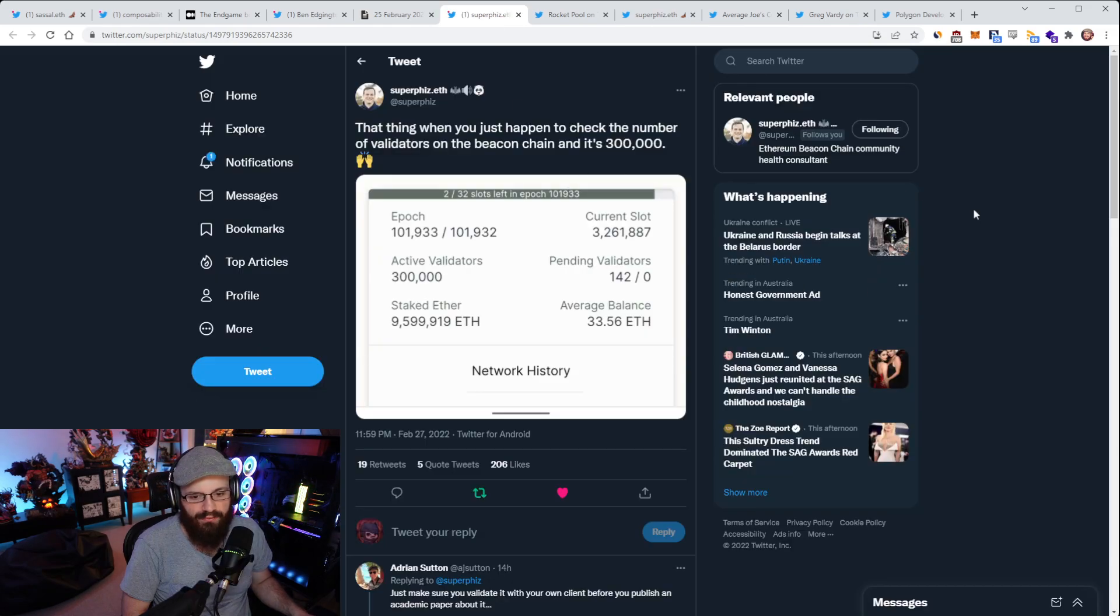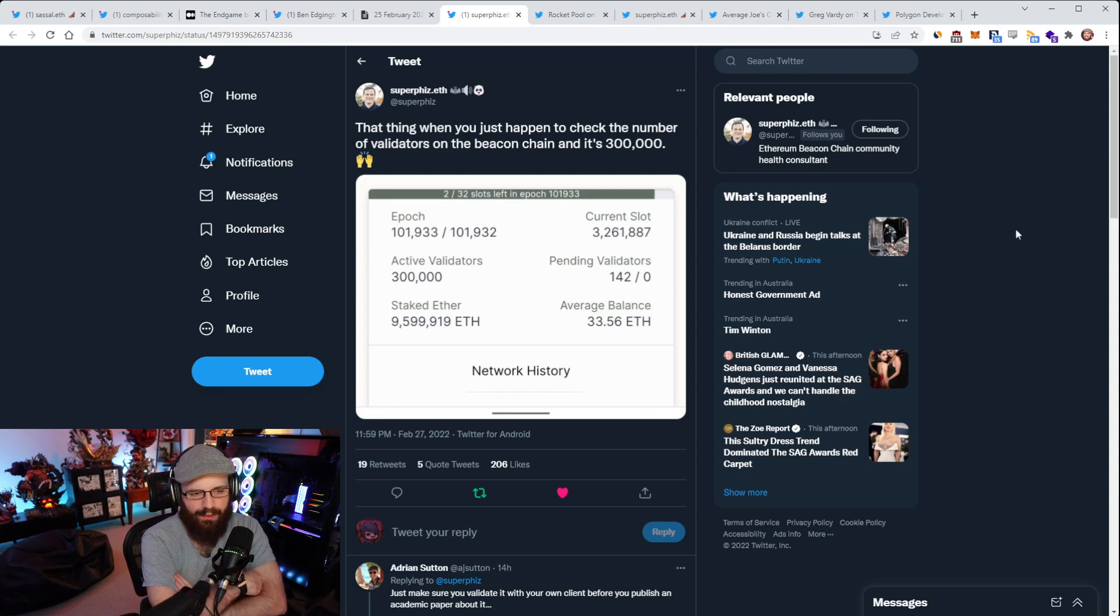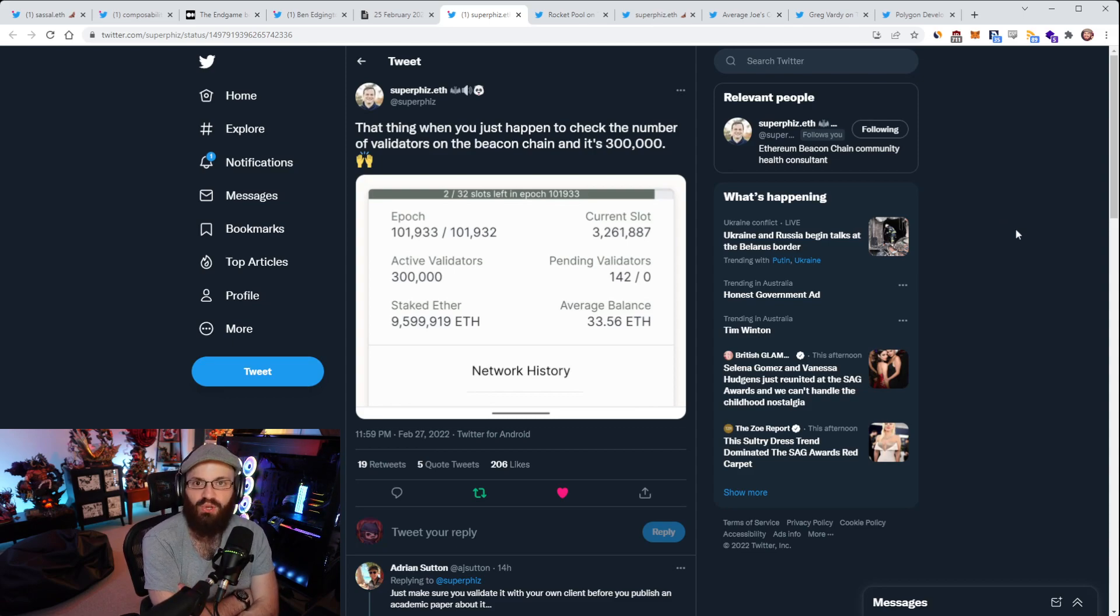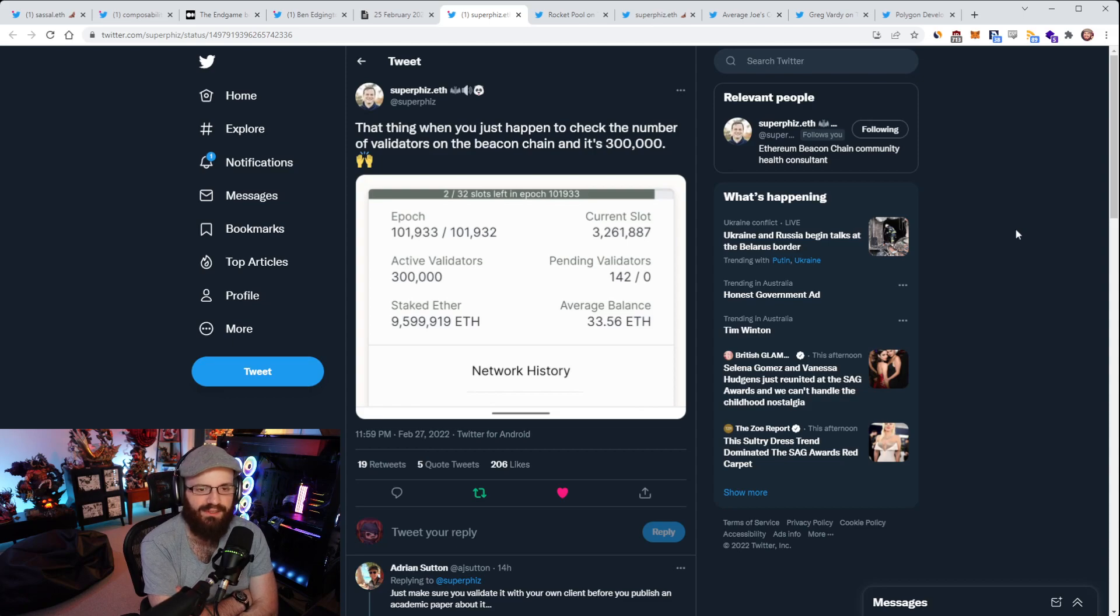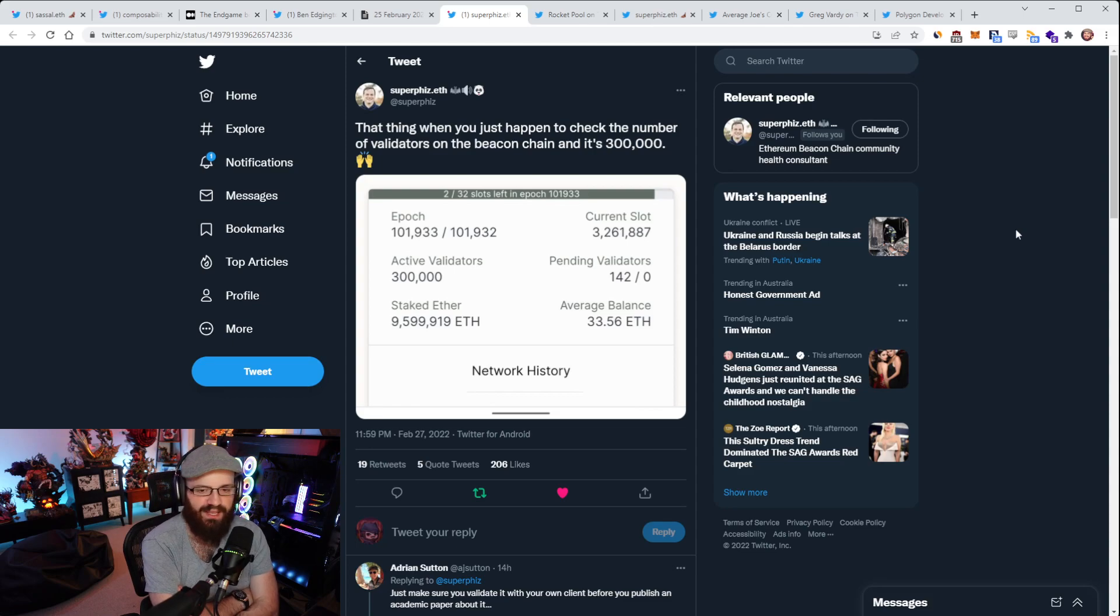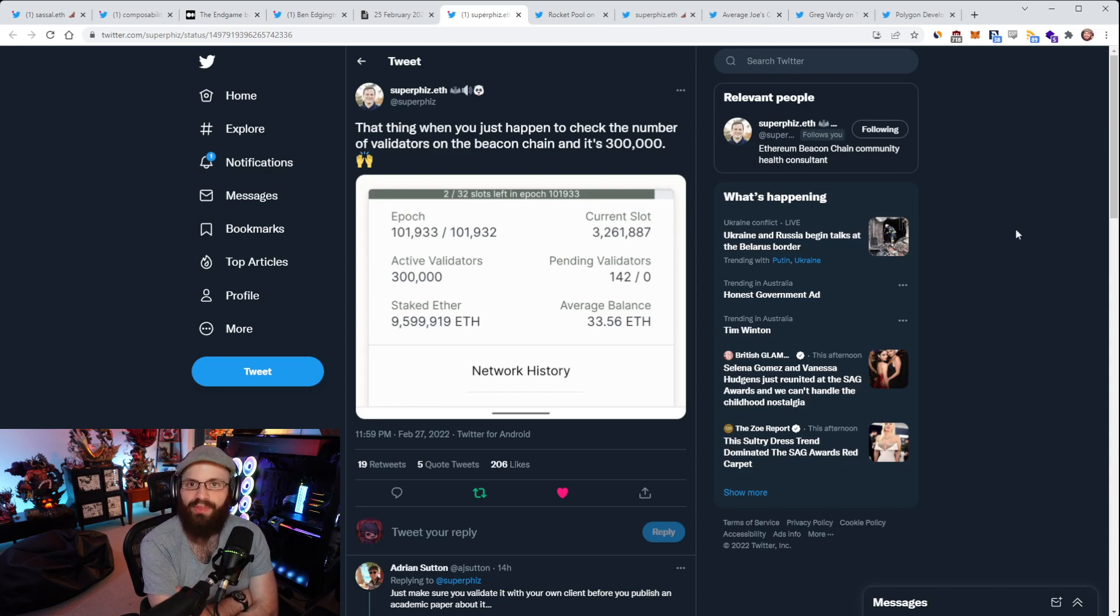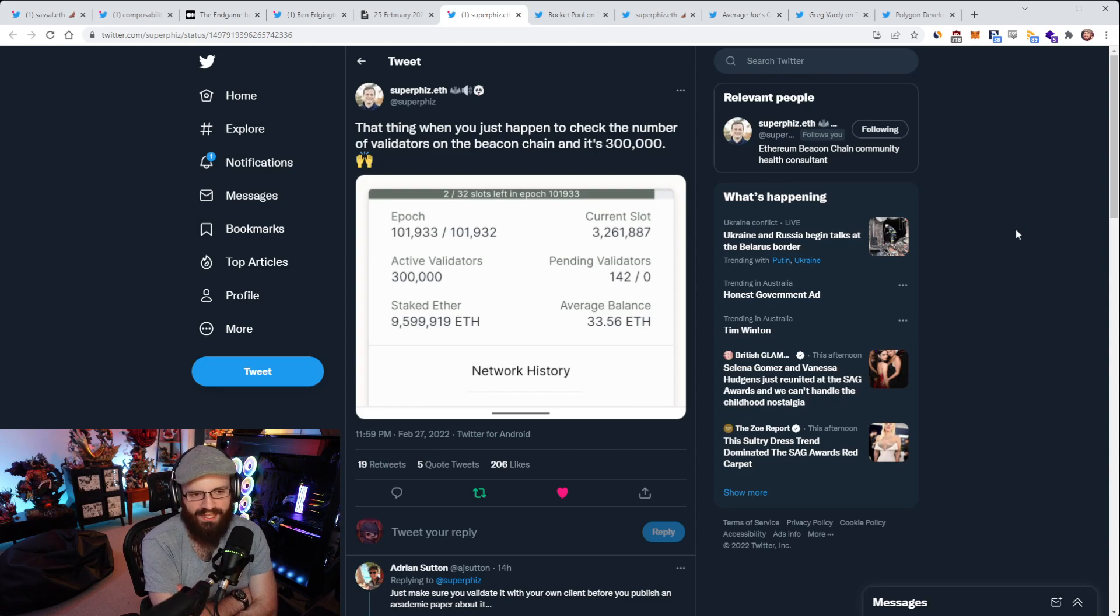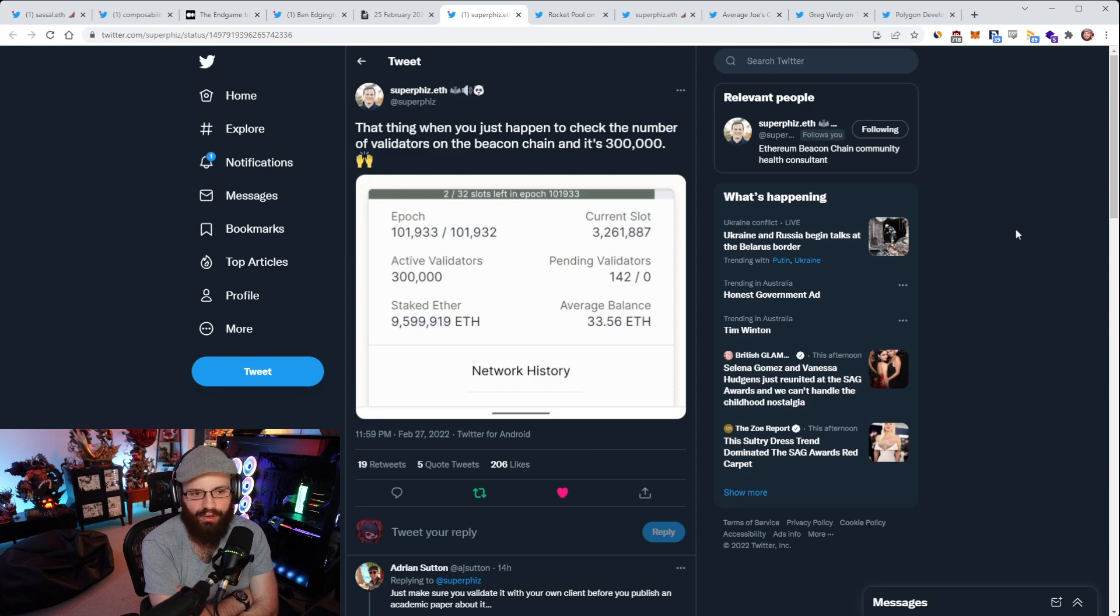A tweet here from SuperPhiz over the weekend. He tweeted out that the Beacon Chain has reached 300,000 active validators. I mentioned last week we had almost reached that milestone. Huge milestone - the most of any proof-of-stake blockchain in existence. Fresh reminder here, a validator does not equal a full node. One Beacon node can host many validators. Last time I checked there were around 4,000 Beacon nodes.